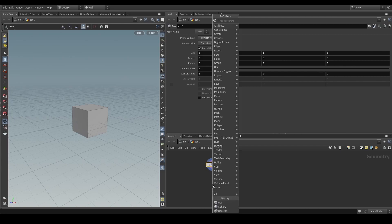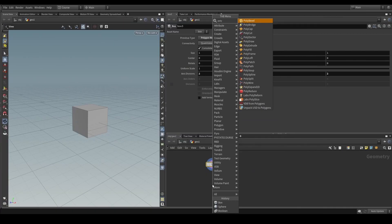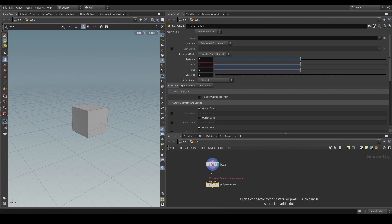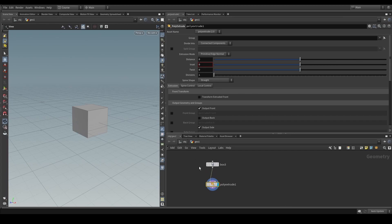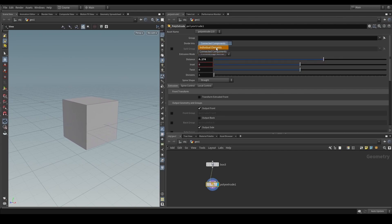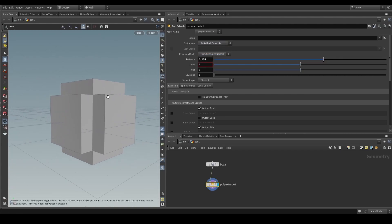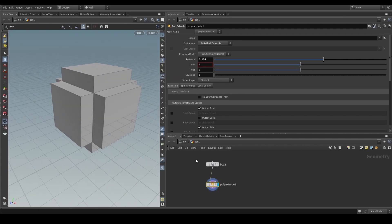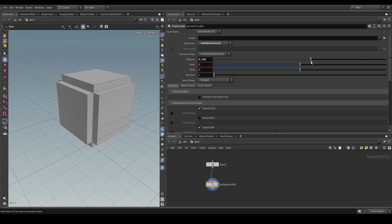If we have this box node here and we drop down a poly extrude, we are essentially applying the poly extrude SOP verb onto the incoming geometry stream which has been described by the box SOP verb. If we change the distance parameter and change the divide into individual elements, we get a modified version of the geometry that came into this SOP verb representation.